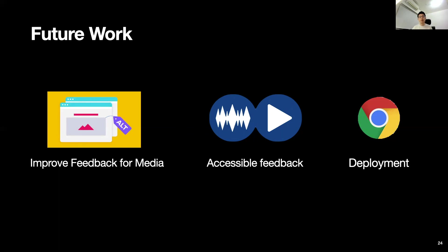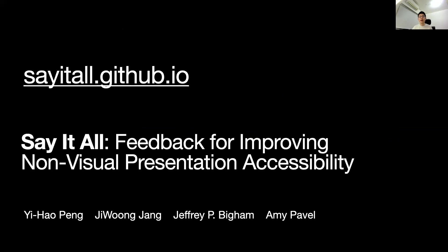Finally, we plan to deploy the tool as a Google Chrome extension. With that, I would like to end my talk. For more information, you can find it at saiditall.github.io. Thank you.